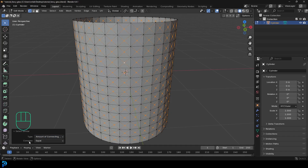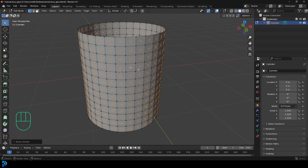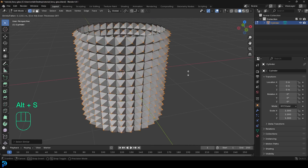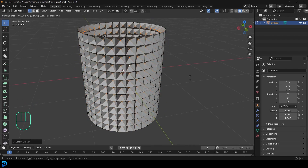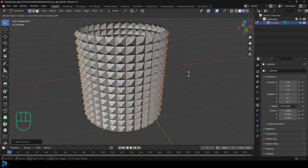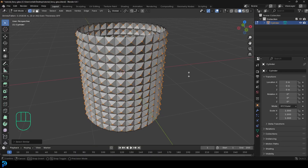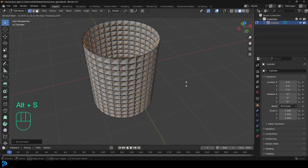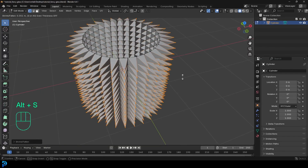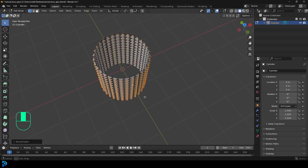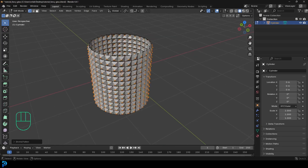If it doesn't select, you might want to come here and mess around with some of these settings, but it should work. Set amount of connecting edges to equal. Once you have that done, go Alt S and scale out along normals. There is an option to scale in if you want, but it just looks better to scale out like this. Don't go too extreme because you don't want this to be a very uncomfortable glass to hold. Something like that would be fine.